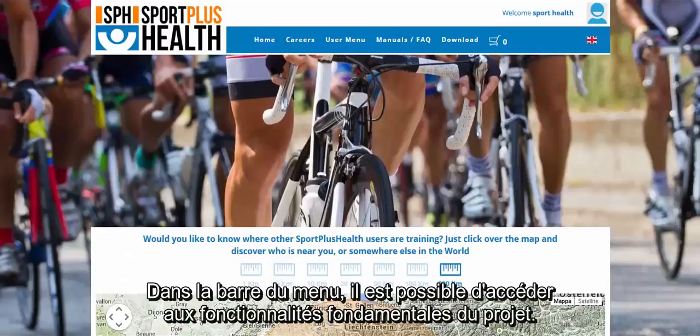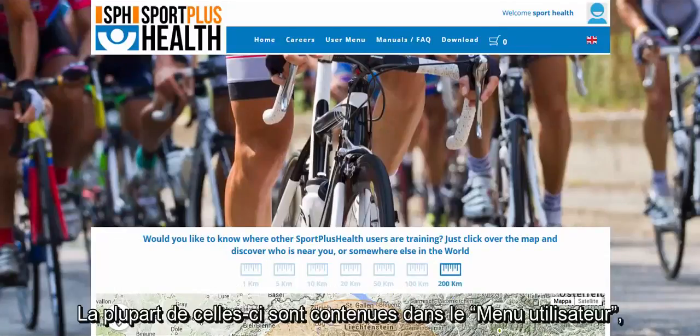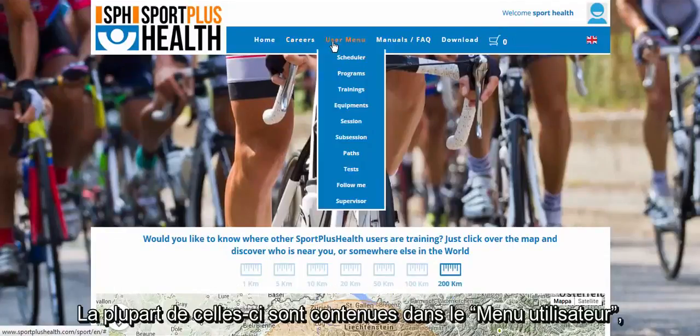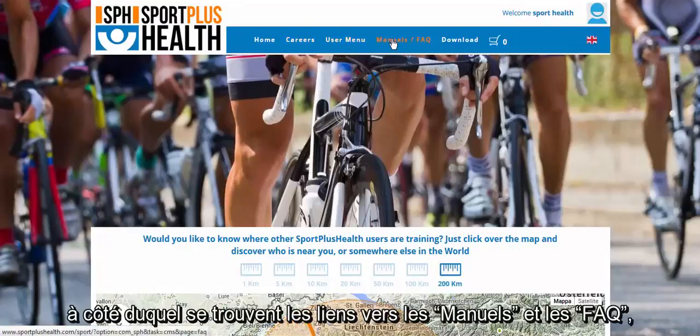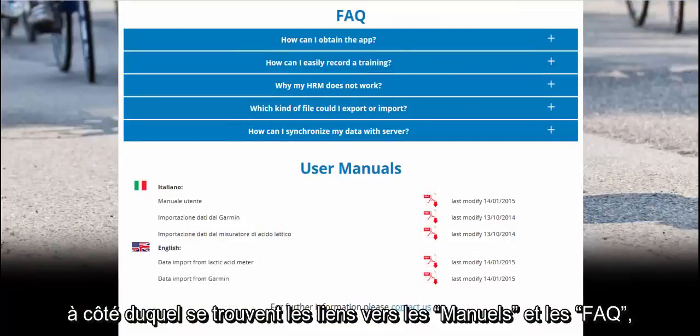The top menu lets you reach all the main areas of the website. Most of them are available under User Menu. Next to it, you can find links to manuals and FAQs.